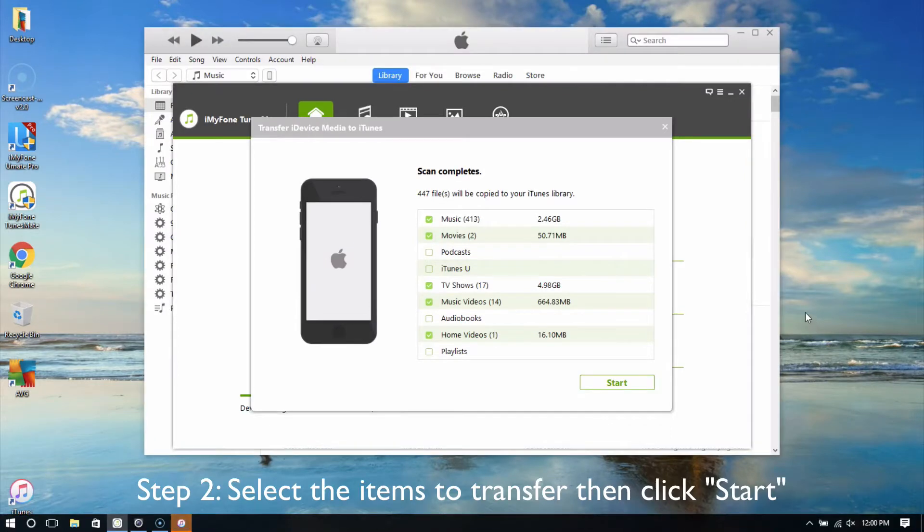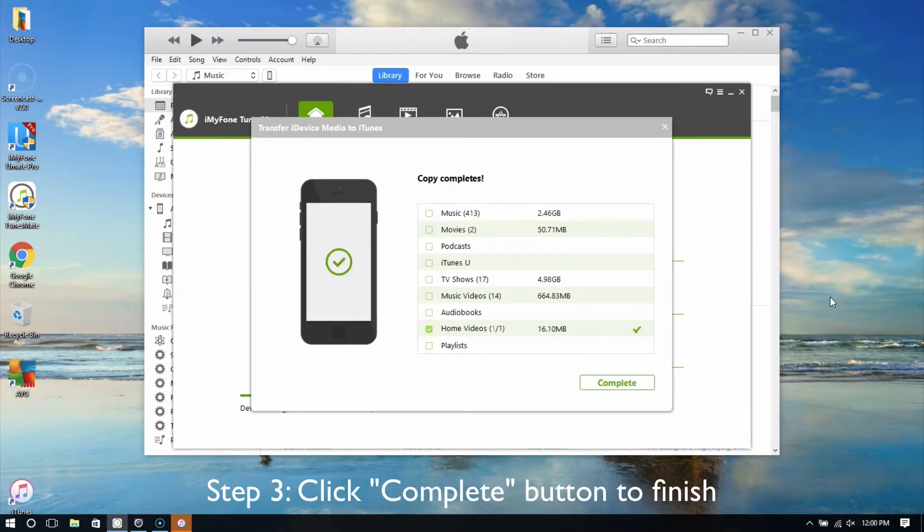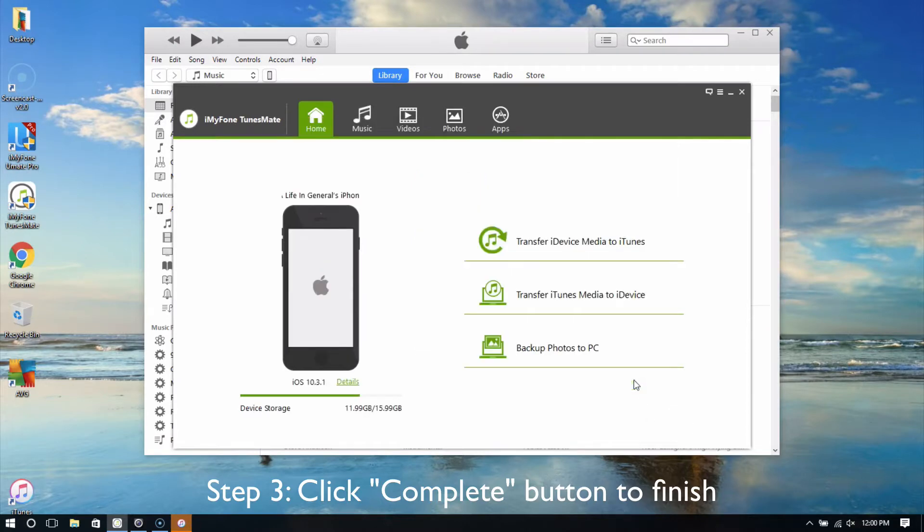Select the items to transfer and click the Start button. Now click Complete to finish.